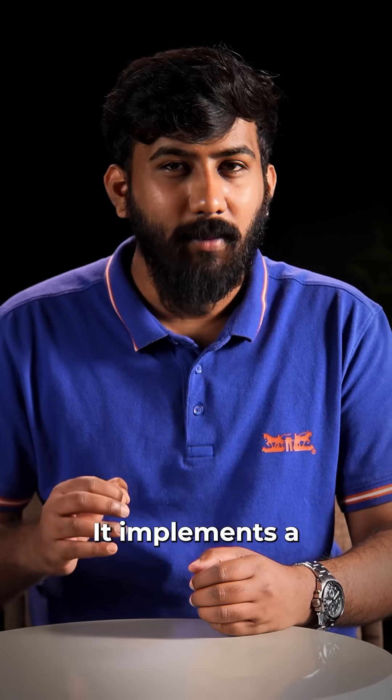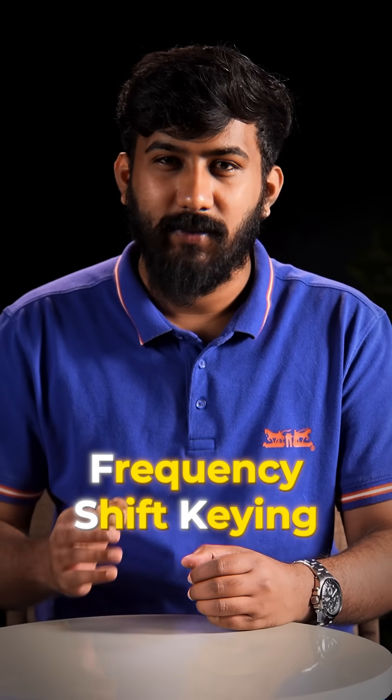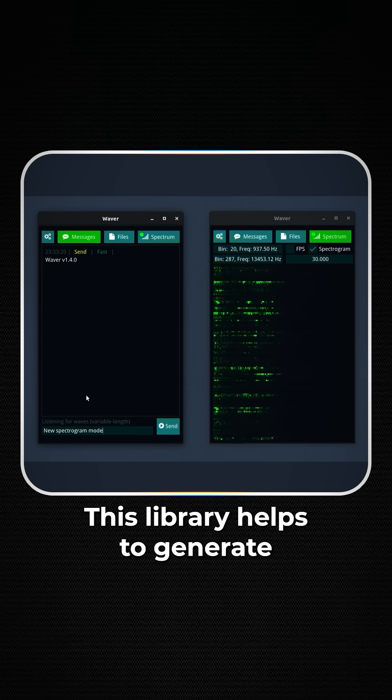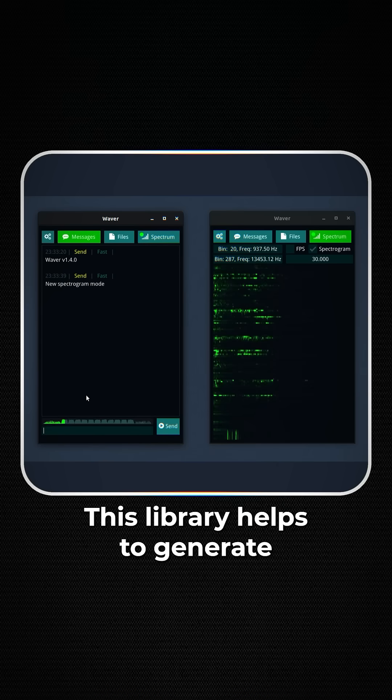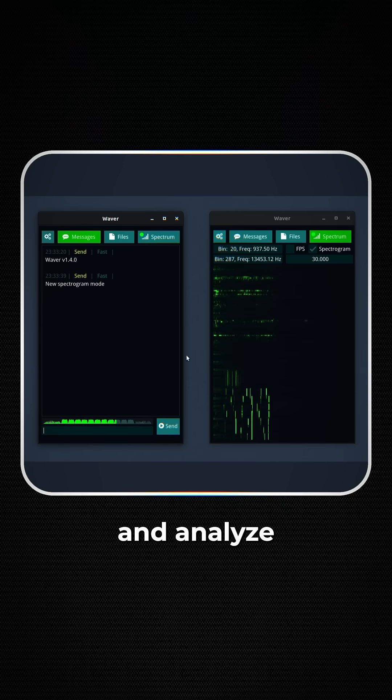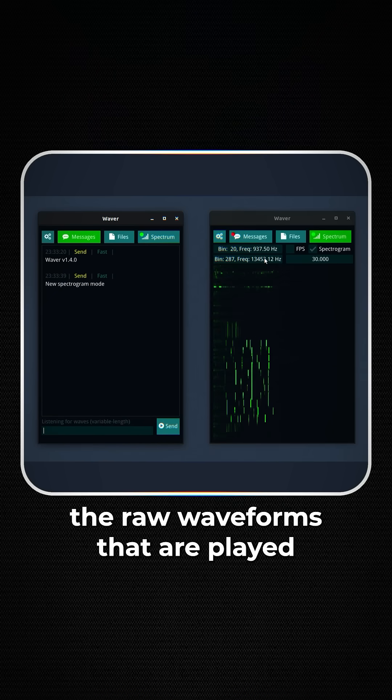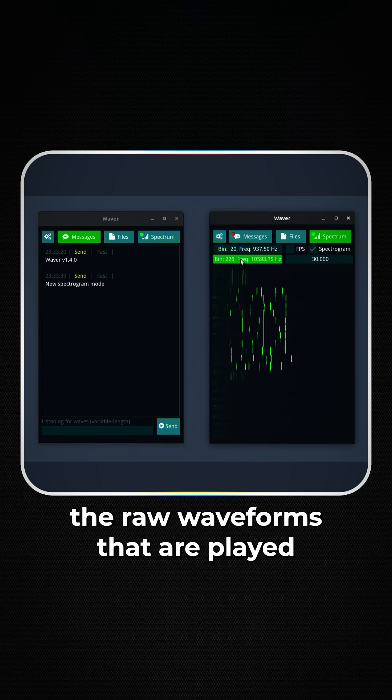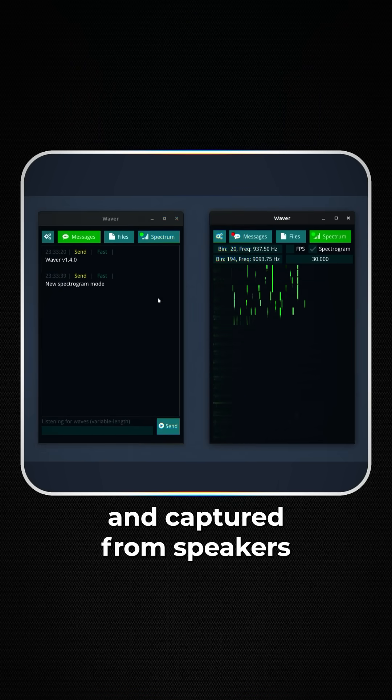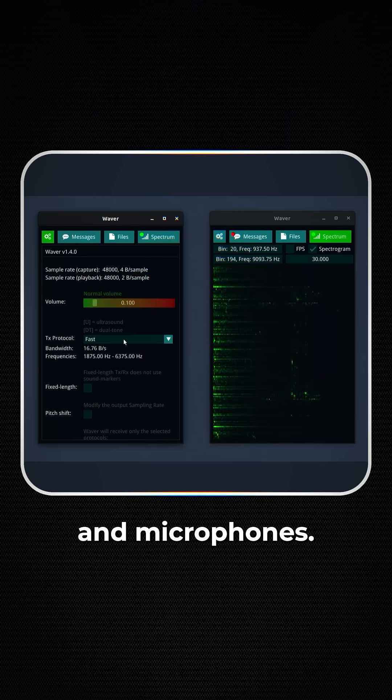It implements a frequency shift keying based transmission protocol. This library helps to generate and analyze the raw waveforms that are played and captured from speakers and microphones.